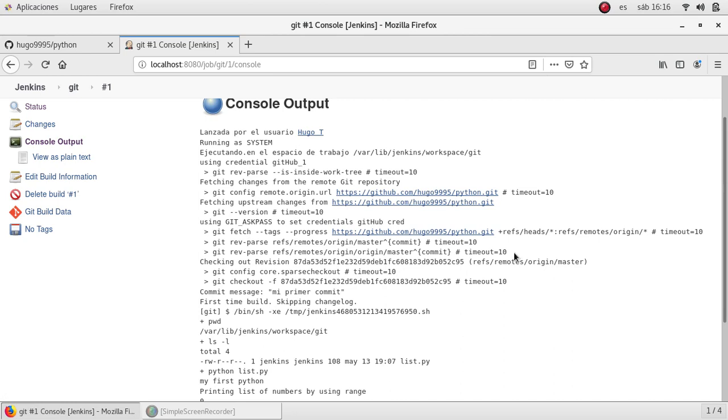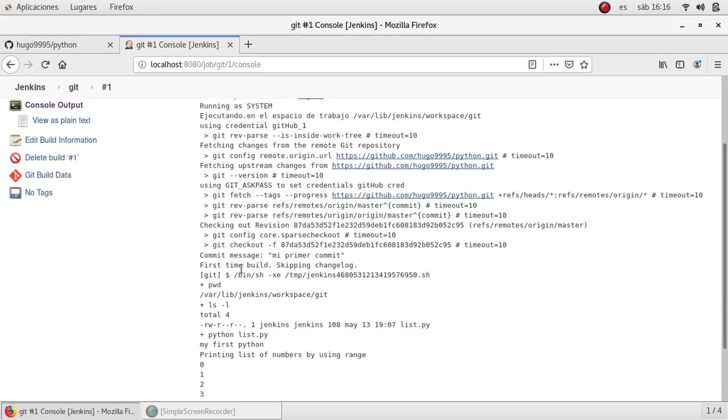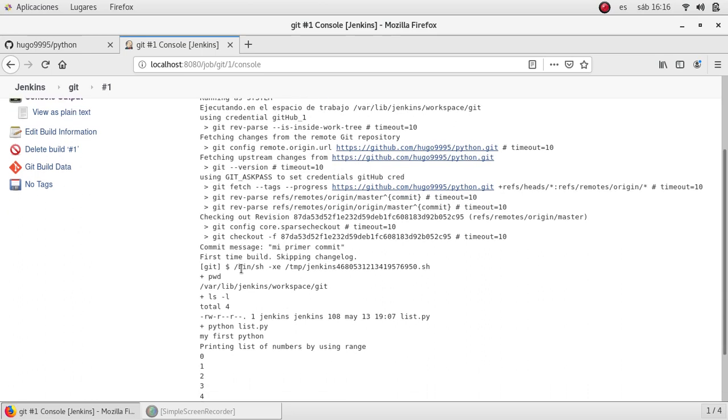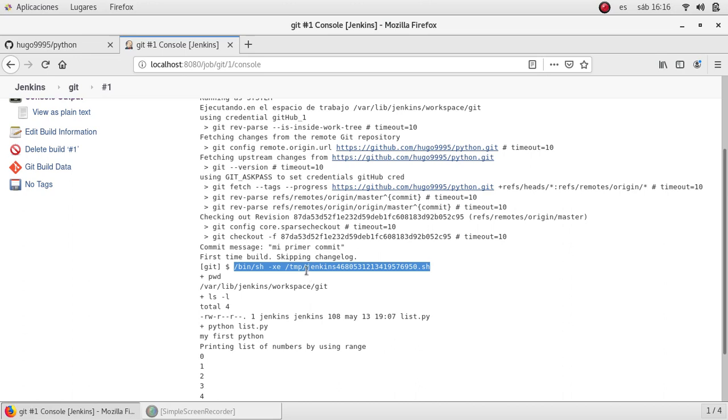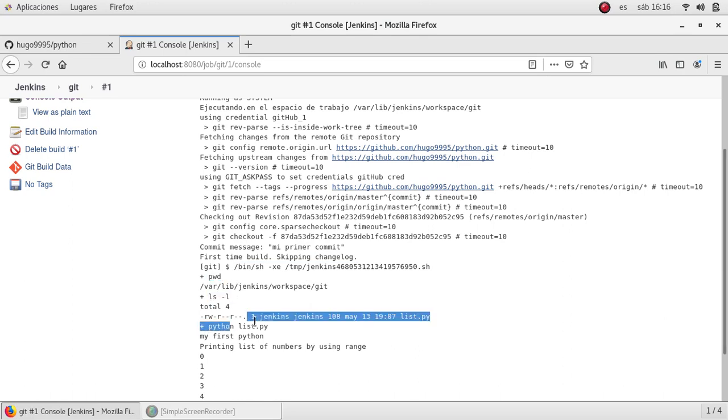Jenkins just cloned what the repository has and it also creates a shell script with the commands I just specified in the build section. As you can see, here is a pwd, here is a ls, and also the python list.py.